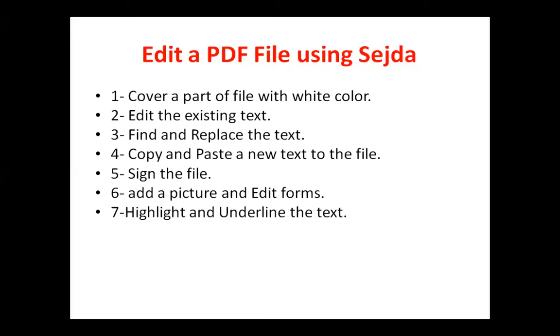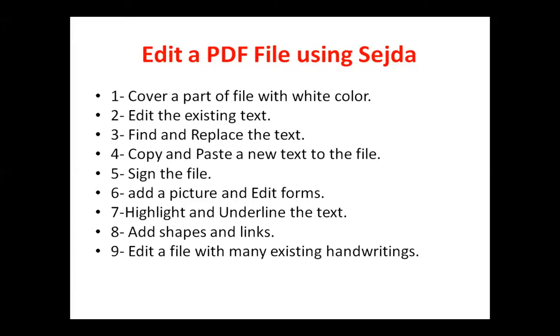You can add a picture and edit forms. You can highlight and underline the text. You can add shapes and links. You can edit the file with many existing handwritings, and you can measure the files.